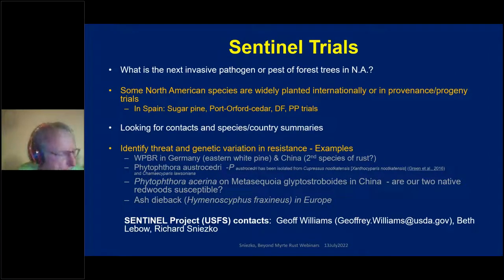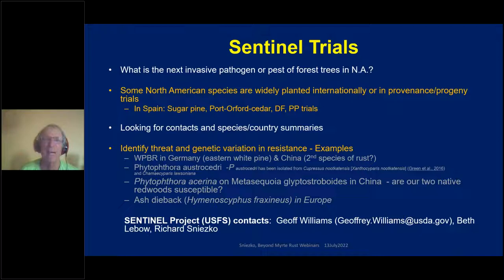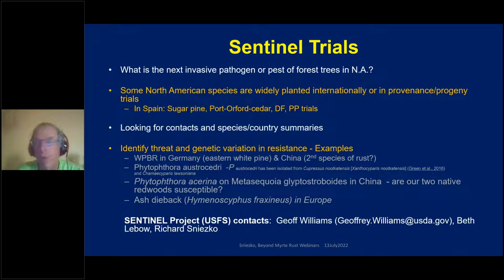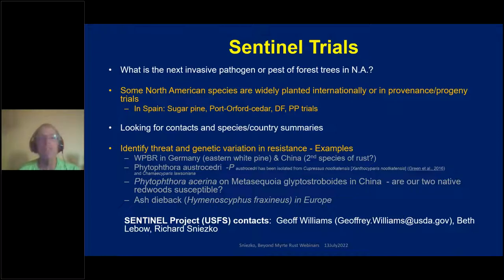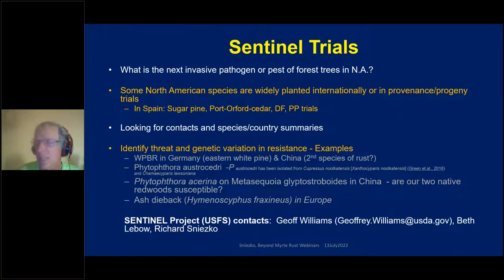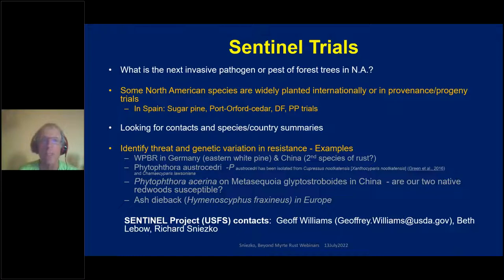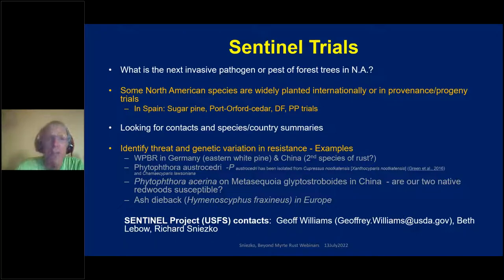I'll mention Sentinel trials, a project I and a couple of colleagues started last August. We want to be proactive — we want to know the mix and base of pathogens and pests affecting North American forest tree species. Many North American species have been planted worldwide for over a hundred years, and we want to know which have had problems and whether differences in resistance have been detected. For instance, I recently read about a phytophthora species affecting dawn redwood in China, and a light bulb went on: would our native North American redwood species be susceptible? Inquiring minds want to know, and sentinel trials may help predict for the future.